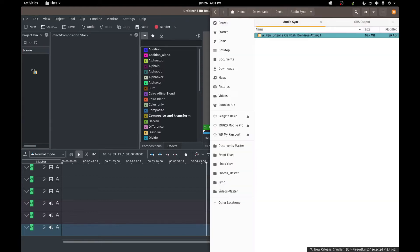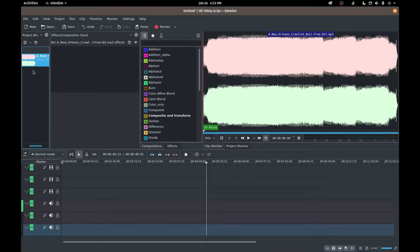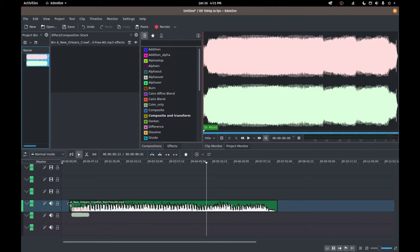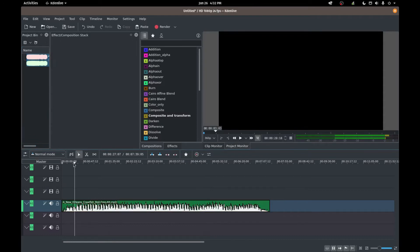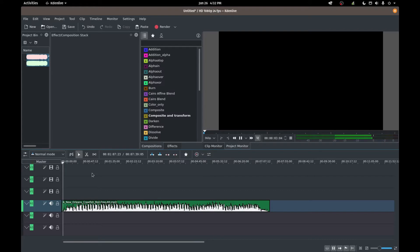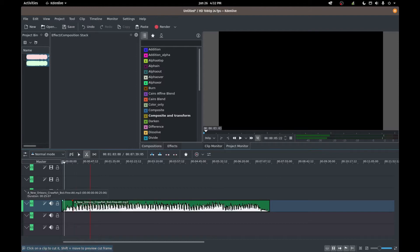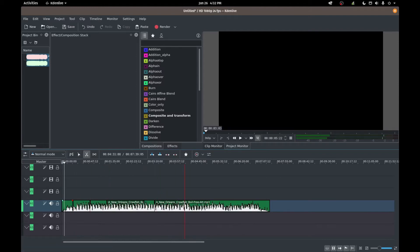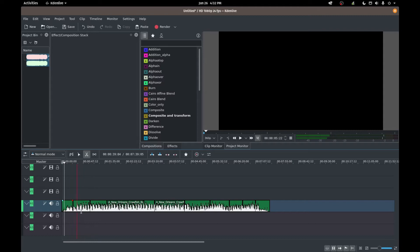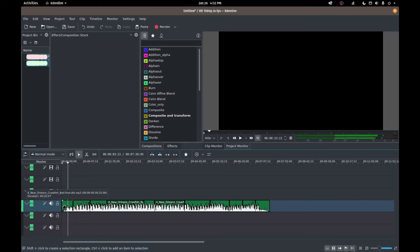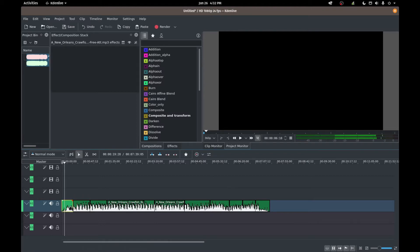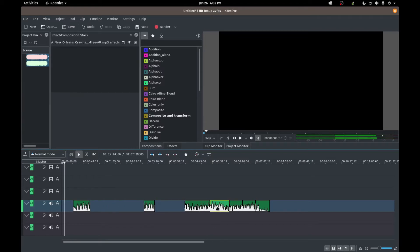We're going to drag in a song here and this is just one of the songs that you can download for free over at the YouTube audio library. I'm going to play a little bit of a snippet here just so you know what we're working with. What I'm going to do is I'm going to chop this up into pieces randomly and delete these random segments.